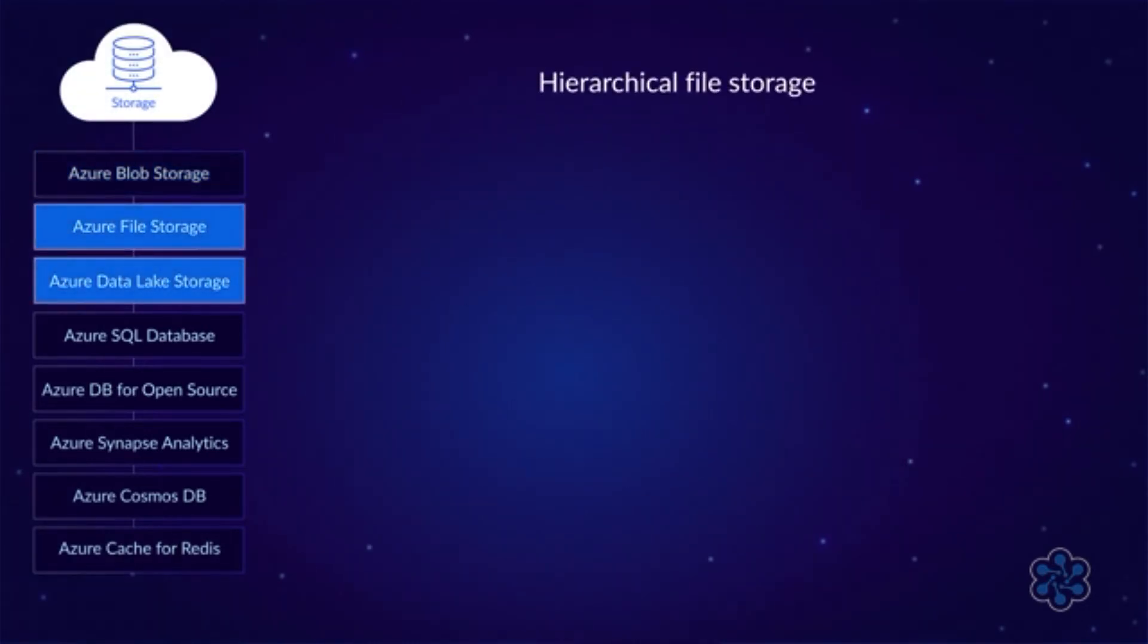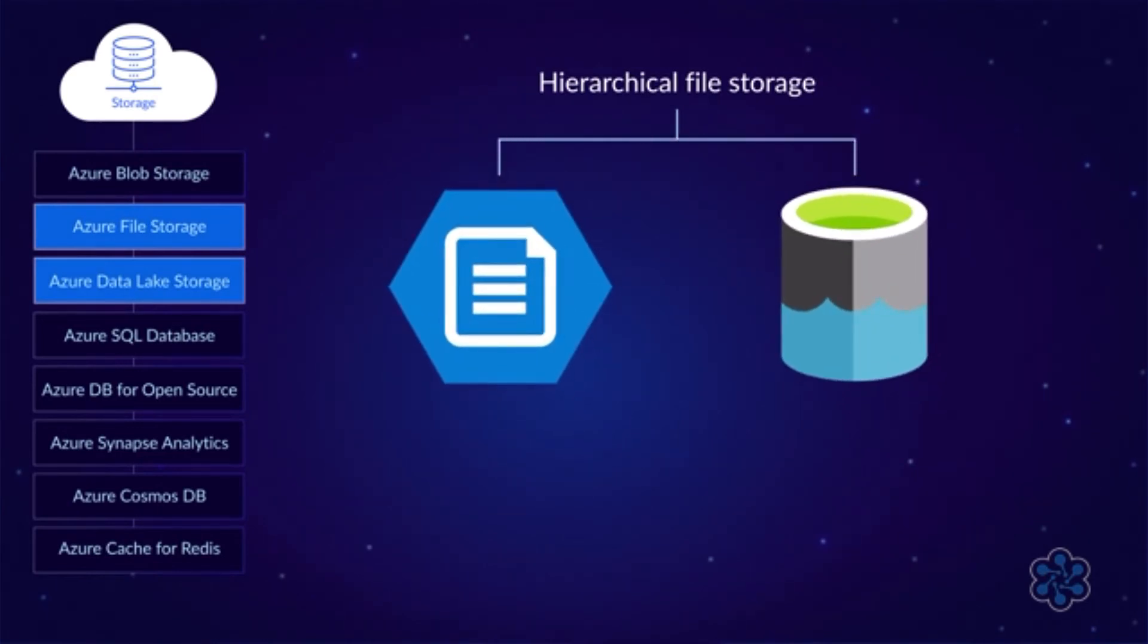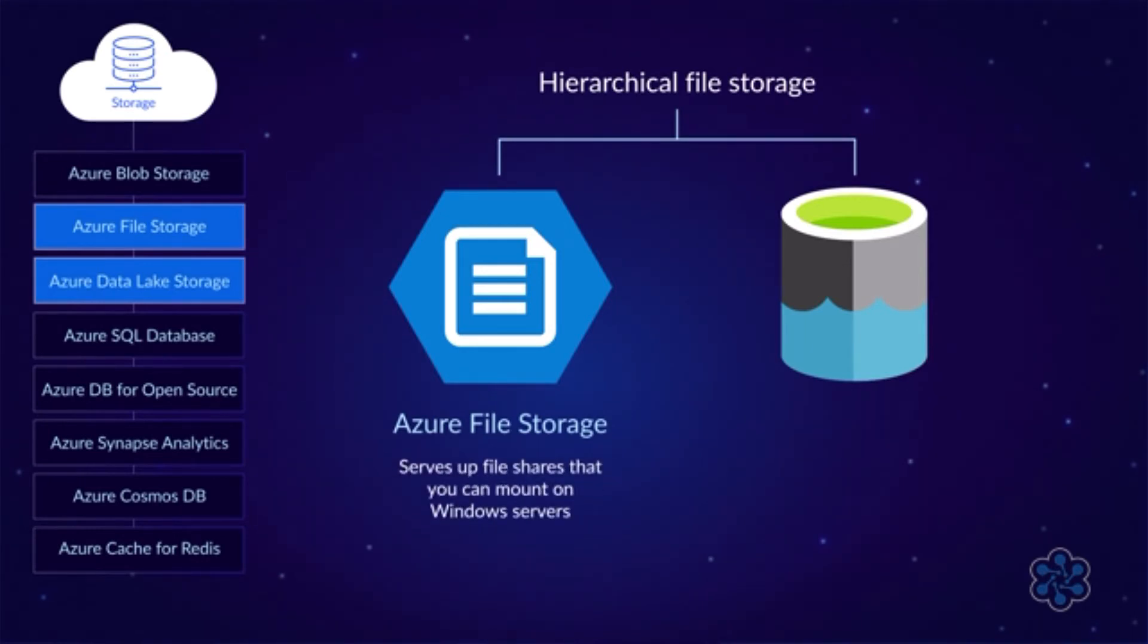If you need hierarchical file storage, there are a couple of options. The one that will probably seem more familiar is Azure File Storage, which is like a typical SMB file server. It serves up file shares that you can mount on Windows servers.